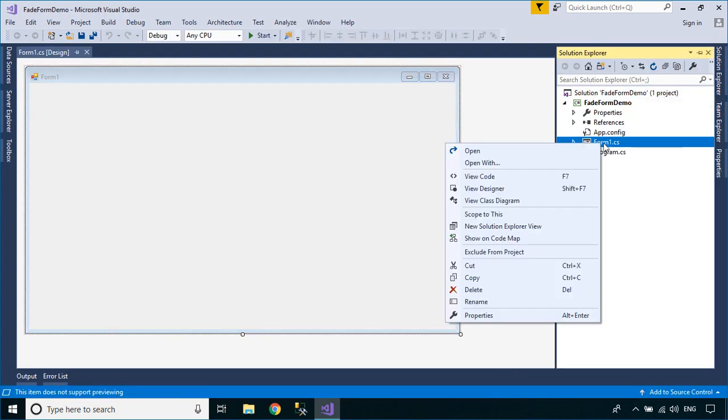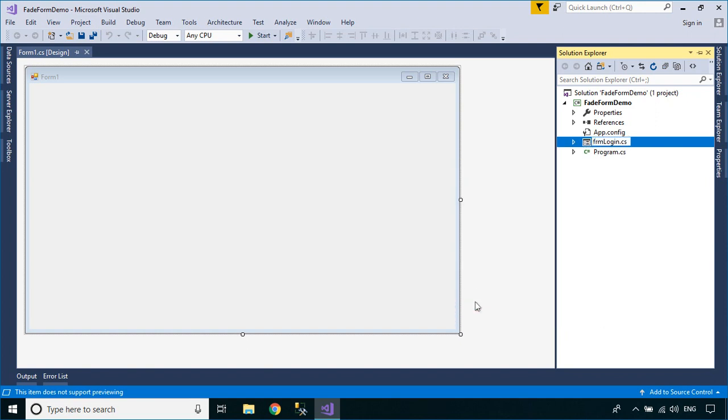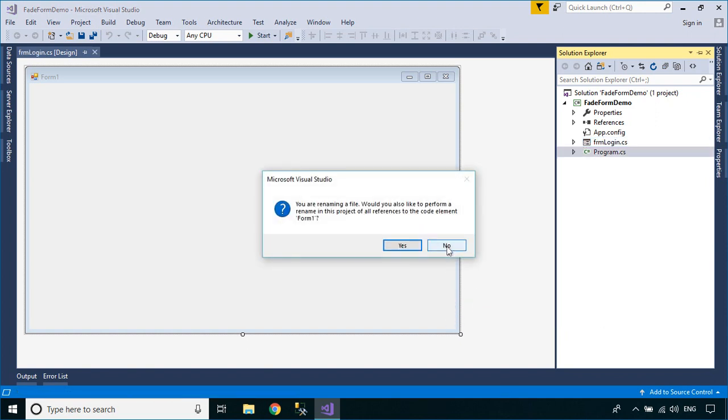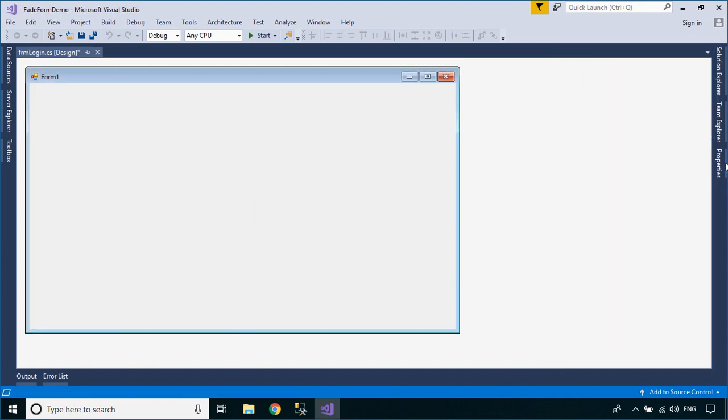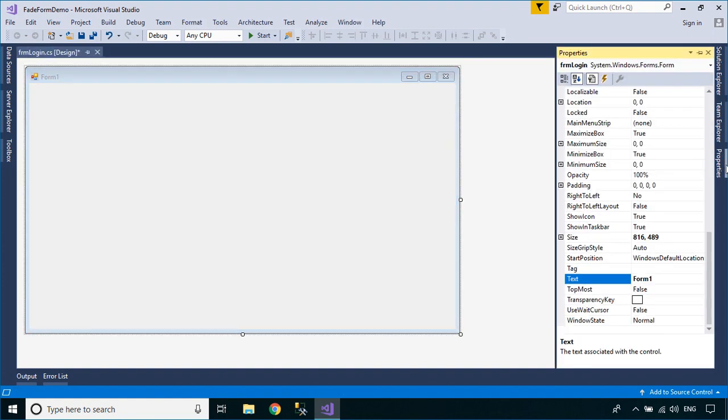To play the demo, we will design a modern UI login, then add the fade effect to the login form when closing the application.